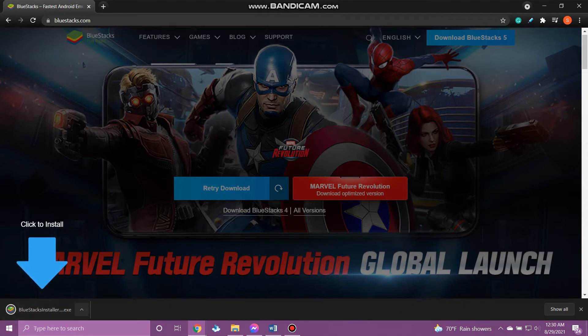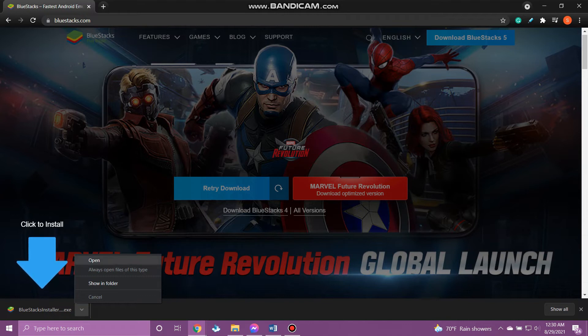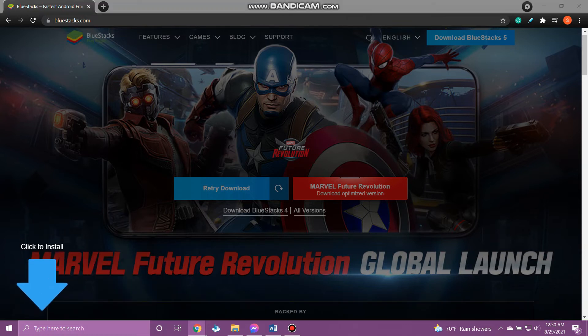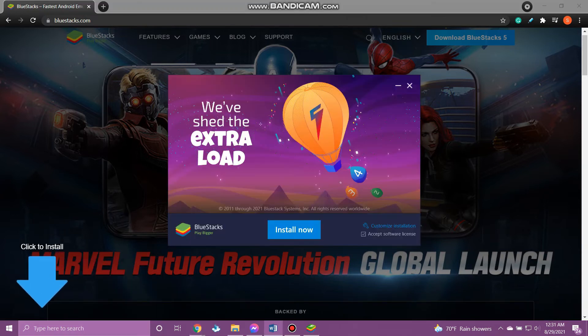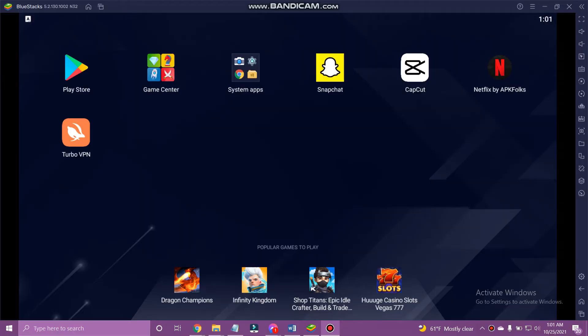When done, open the BlueStacks app and tap Play Store.